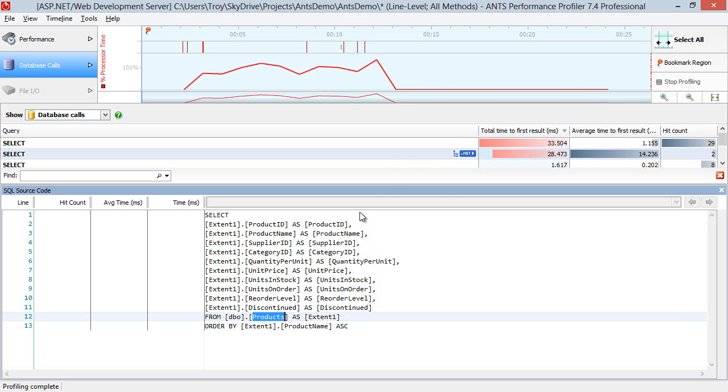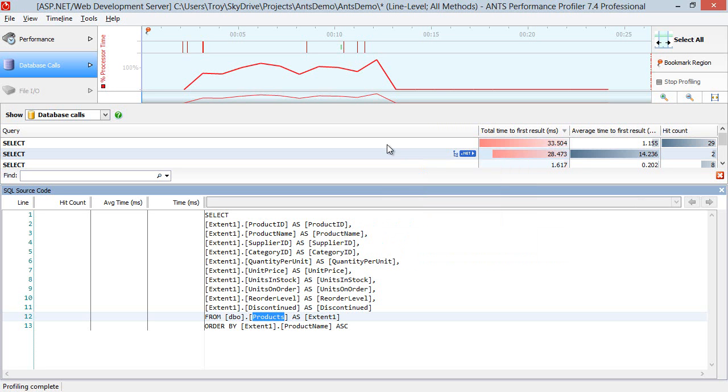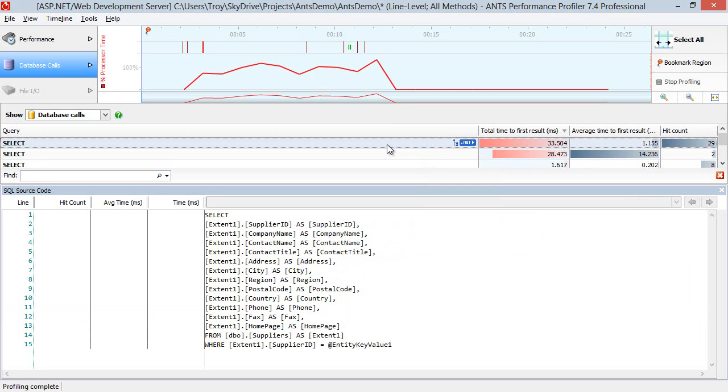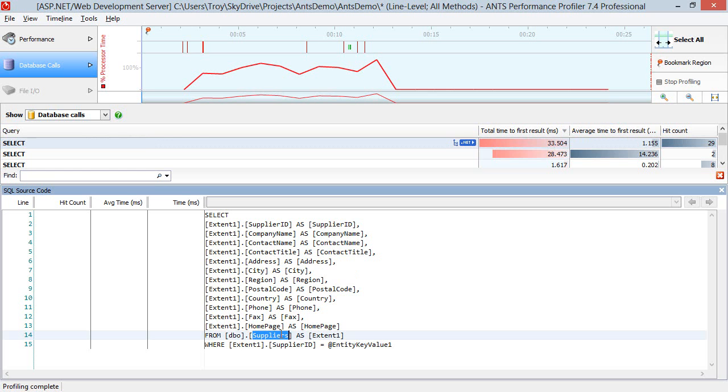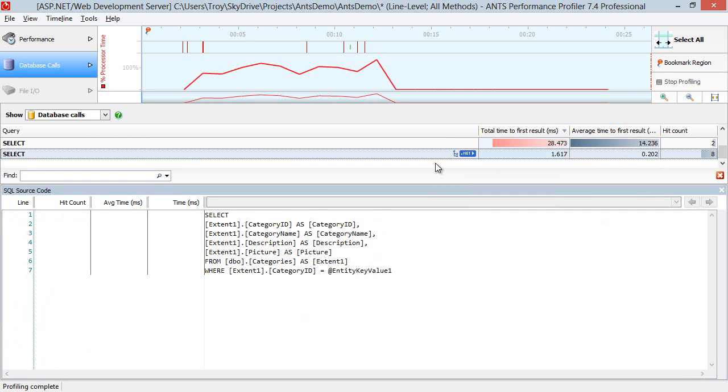And then all of these other hits up here are happening because the ORM keeps going back to the database and saying, OK, now give me, in this case, give me the supplier with ID 1, give me the supplier with ID 2 and 3 and 4 and so on. And then it does the same thing with the categories down here.